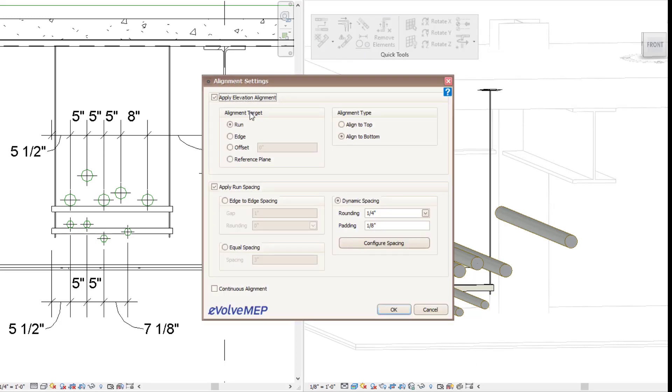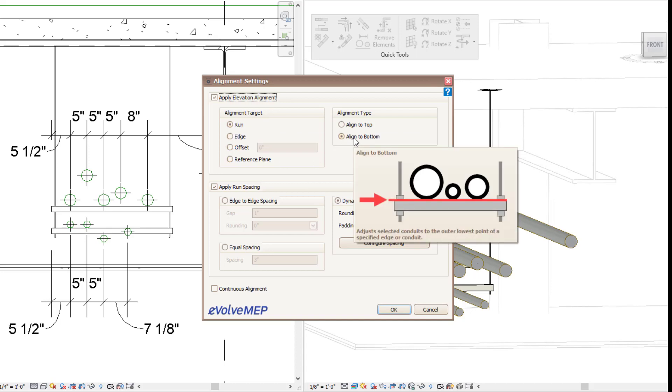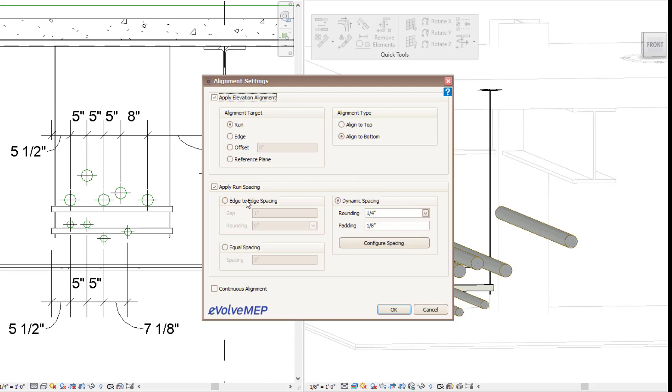So first I'm going to do my Evolve way. I'm going to come in here and just show you my settings themselves. So you can see I have my target alignment being my run and I'm going to be aligning to the bottom.